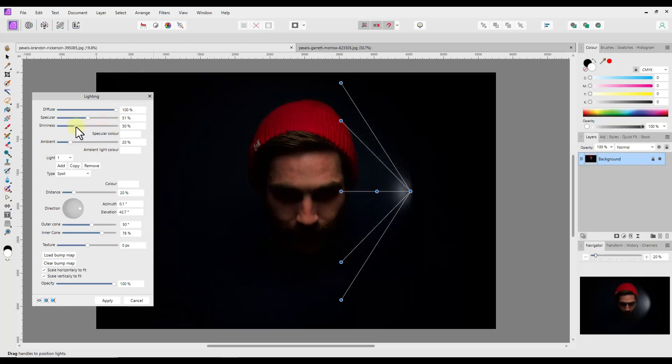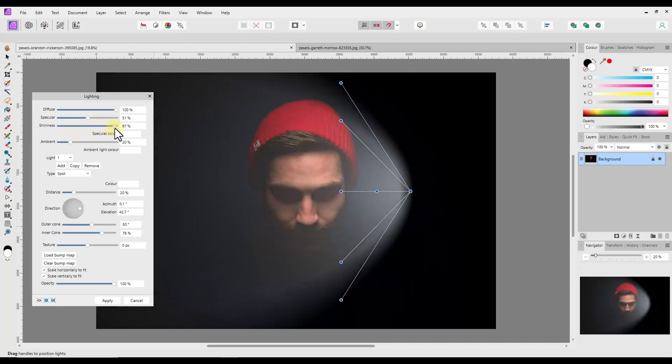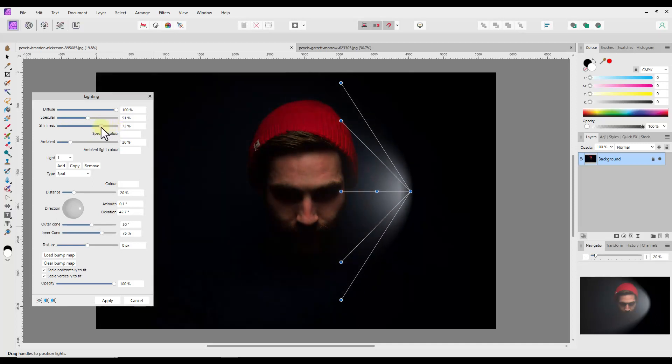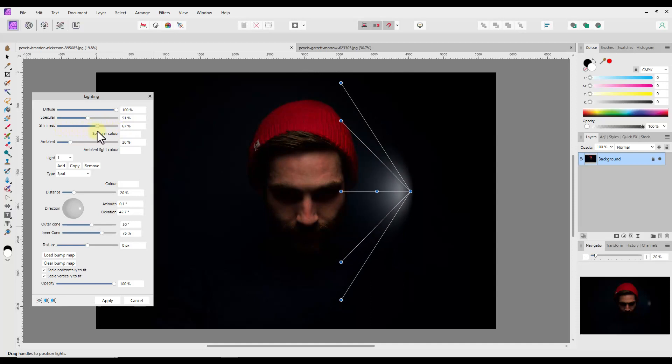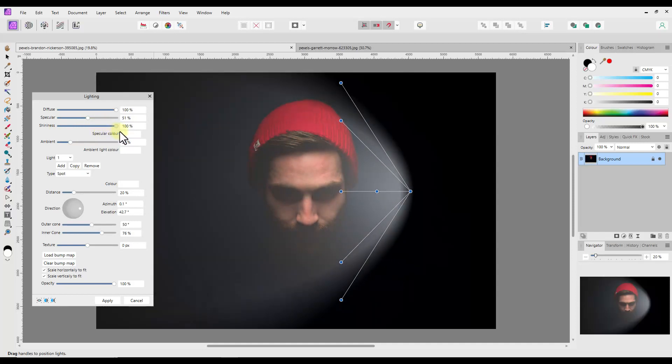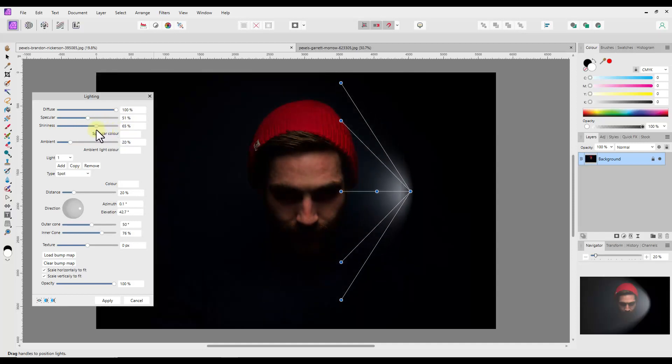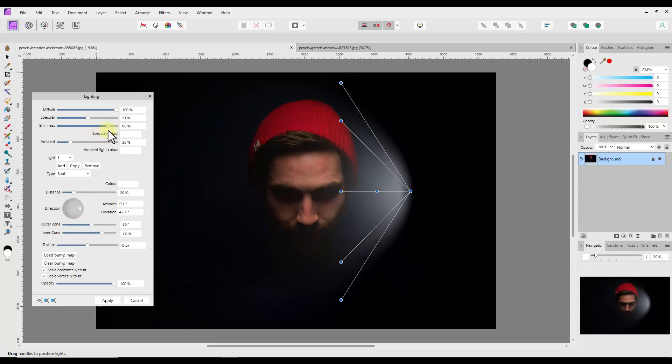The next adjustment is Shininess. The help file says it controls the spread of the specular reflection. To me it looks like it works much like Diffuse but will make the image brighter than Diffuse does.